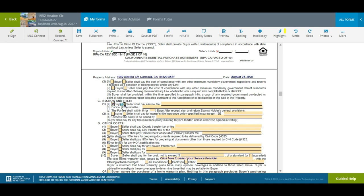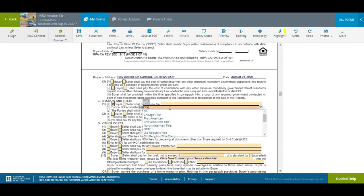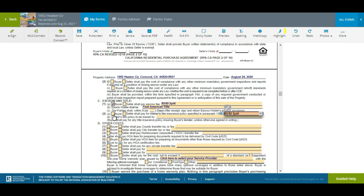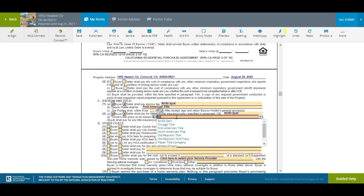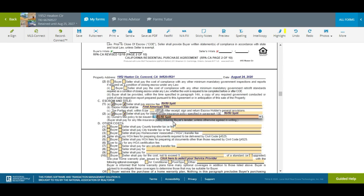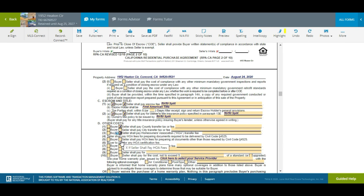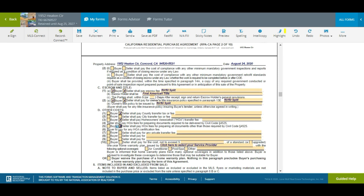I'm going to have the buyer and seller split title through First American and do a 50/50 split just like this. If you're not sure who pays what, everything in real estate is negotiable. They also have customary disclosures or publications that explain who pays what in each county — very helpful if you're new to writing offers. Under other costs: seller to pay county transfer tax, seller to pay city transfer tax if there is one, and HOA docs — I normally always have the seller pick those up.